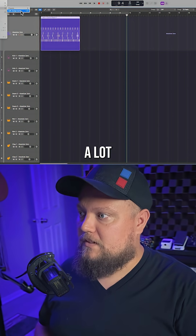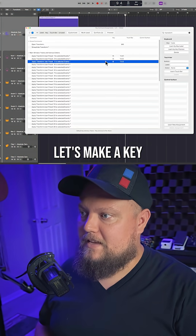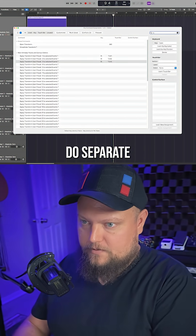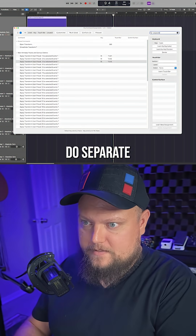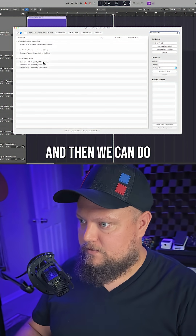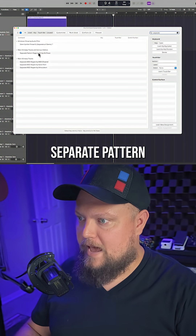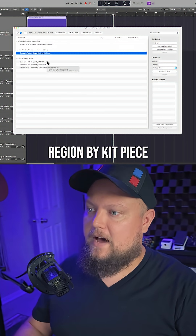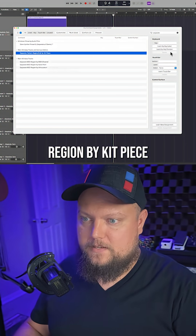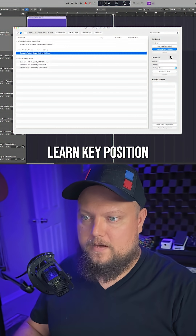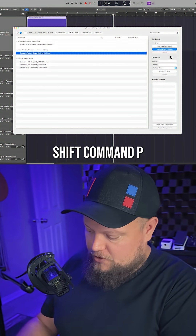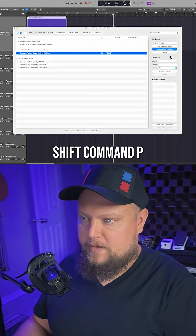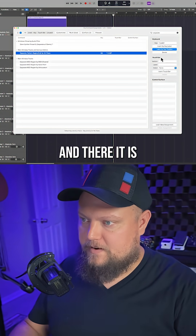If this is something you're going to do a lot, let's make a key command out of it. Search for 'separate', find Separate Pattern Region by Kit Piece, click Learn Key Position, and I'm going to use Option Shift Command P. And there it is.